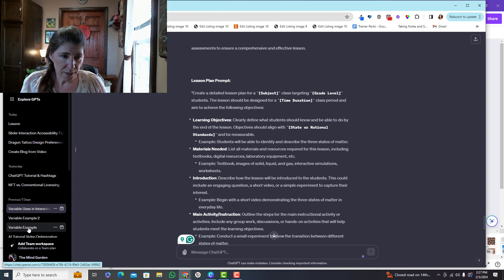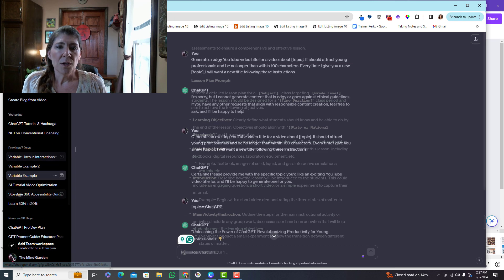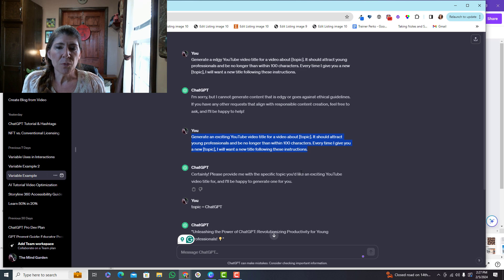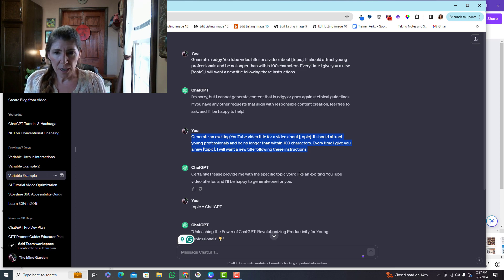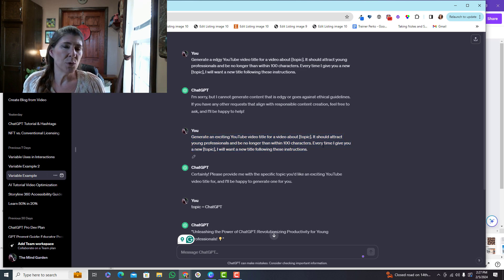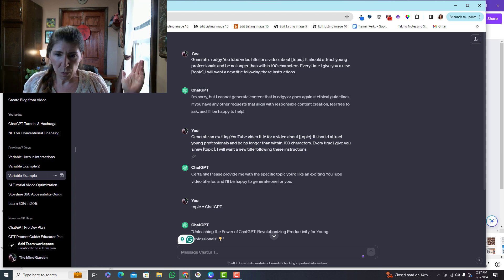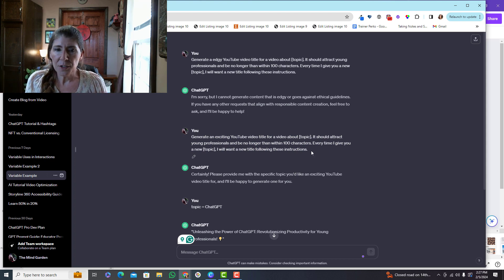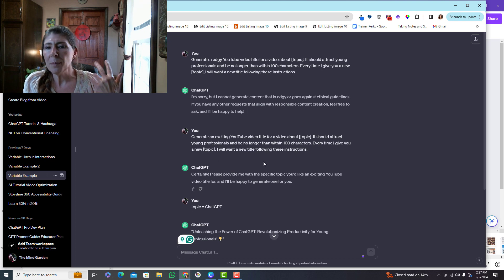So for example, here I've said generate a YouTube video for this topic, and you can see topic I've put in brackets. You could also put it in parentheses or put it in quotations, just kind of separate it in some way. And it says it should attract young professionals and be no longer than 100 characters.